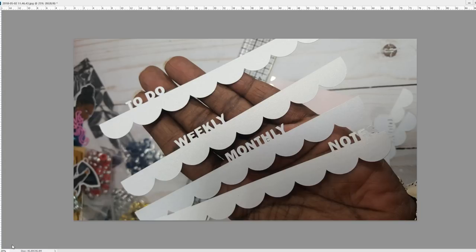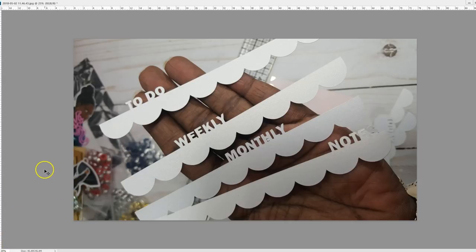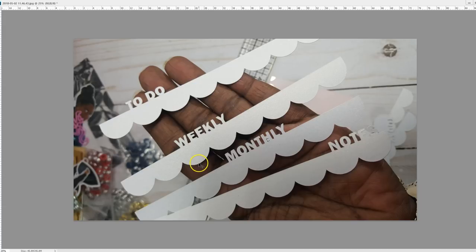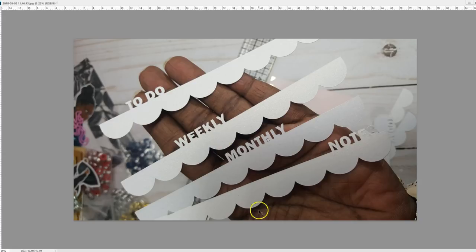Hi, this is Rochelle with Scrap Craftastic, and I'm going to show you how to make the scalloped edge word dividers, or tabs, using Silhouette Studio. I made a custom set for someone and posted this photo in my stories on Instagram, and I was asked to show how I made them, so I'm going to do that now.